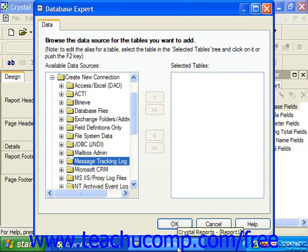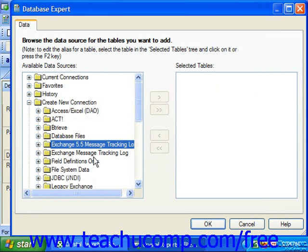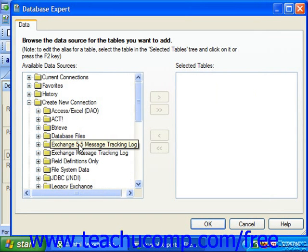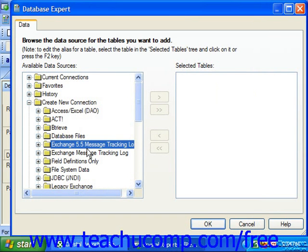In Crystal Reports 11, you can click the small plus sign next to either the Exchange 5.5 Message Tracking Log folder or the Exchange Message Tracking Log folder, depending on whether you are accessing the message log from an Exchange Server 5.5 or from a more recent version.